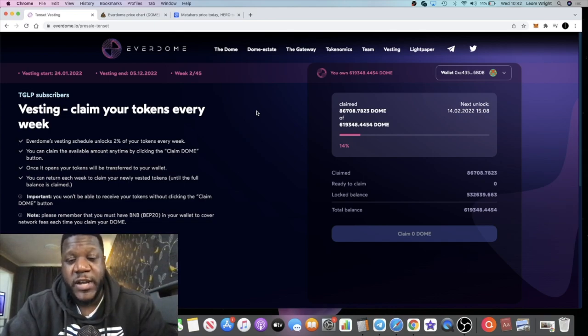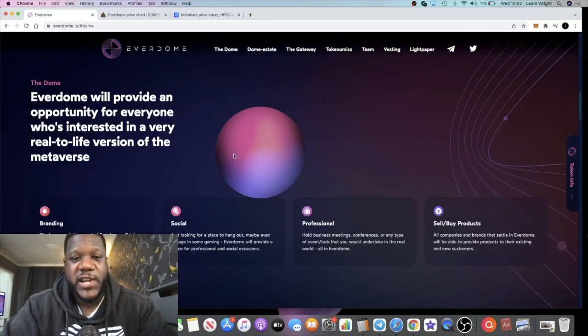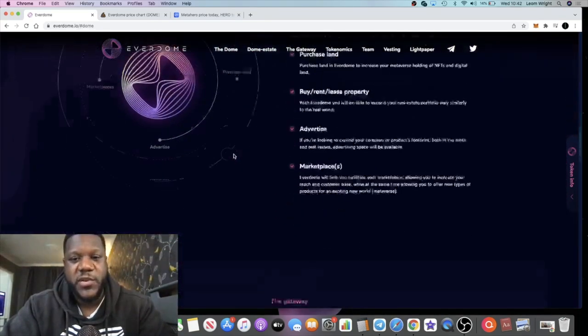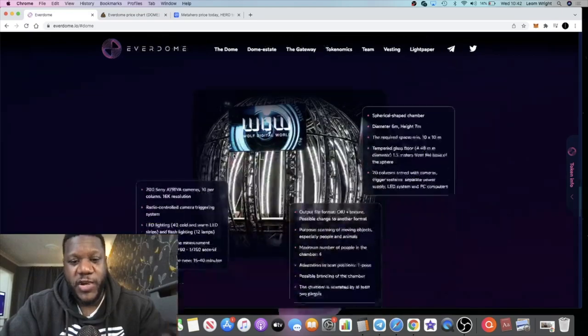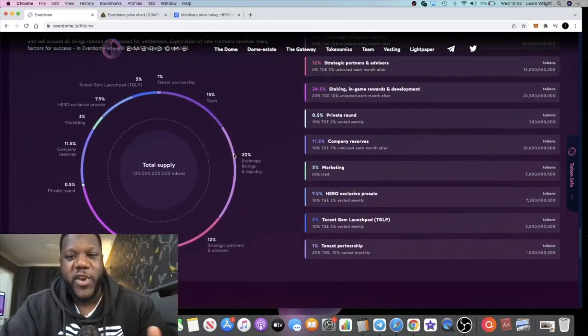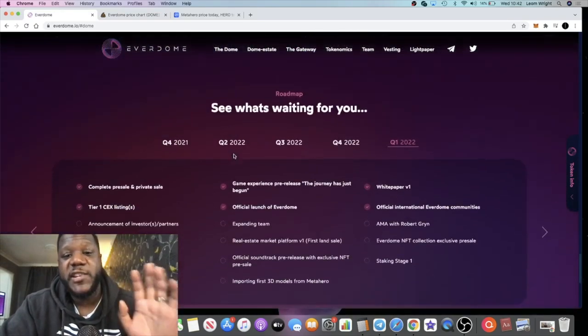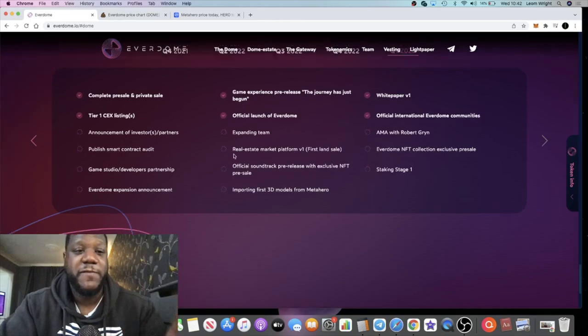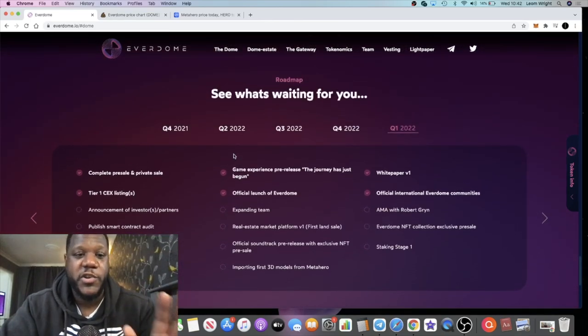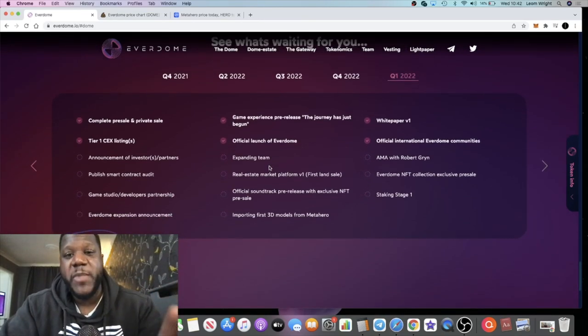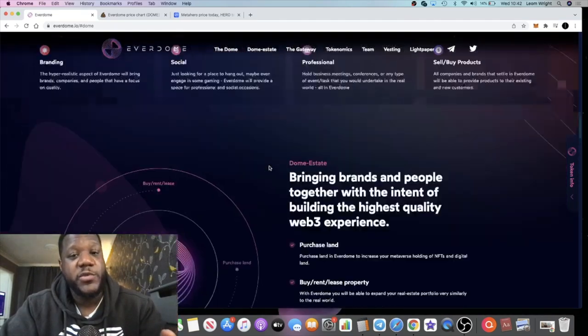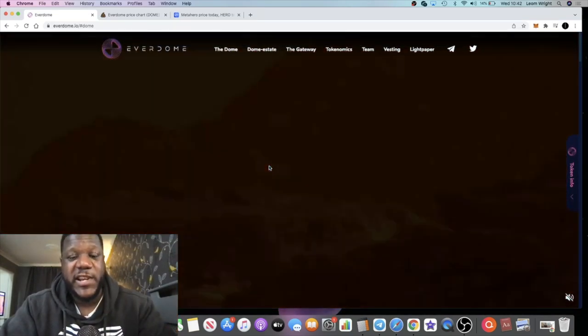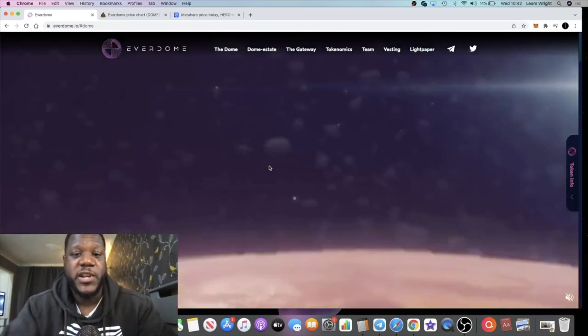Very short video, just wanted to do an update on Everdome. Go and check out all the details on this. I do recommend you do your own research because obviously I've only given you a brief overview of it in this video. I do have a second video or the first video that I made on Everdome that you can go and check out as well. Check out the roadmap. I believe that staking is coming soon as well, which the founder said on Twitter.